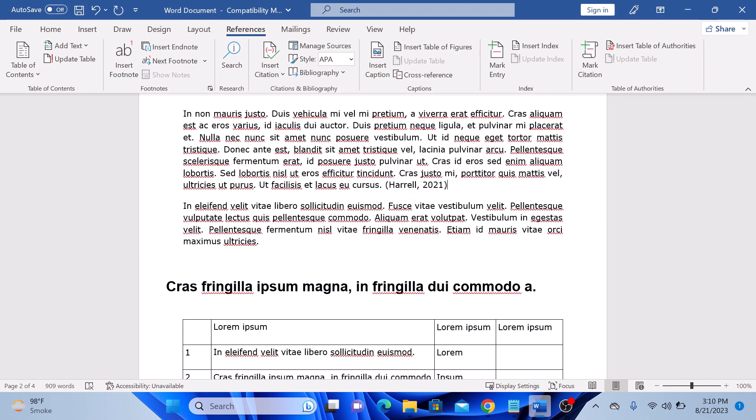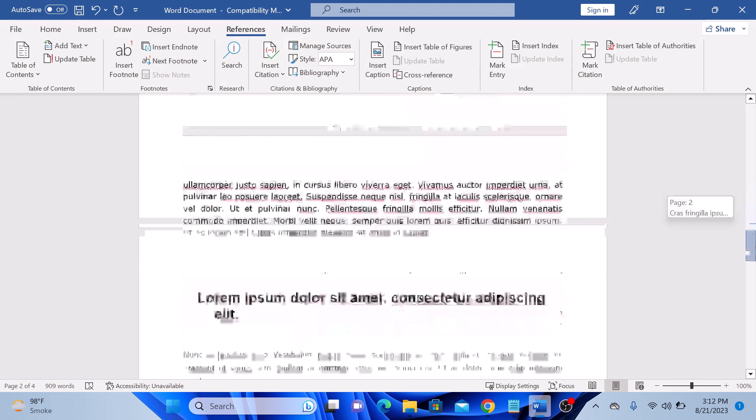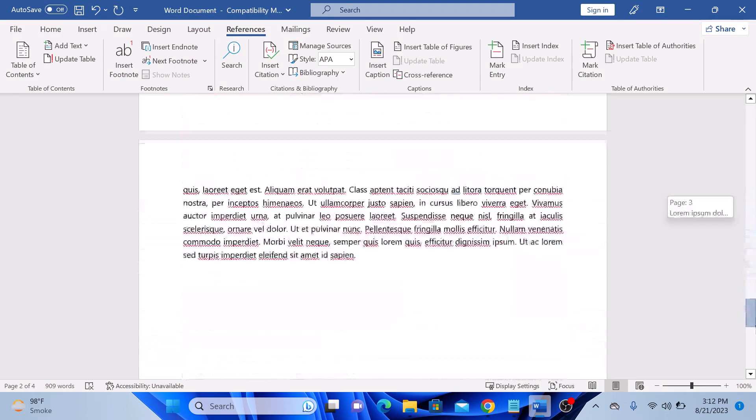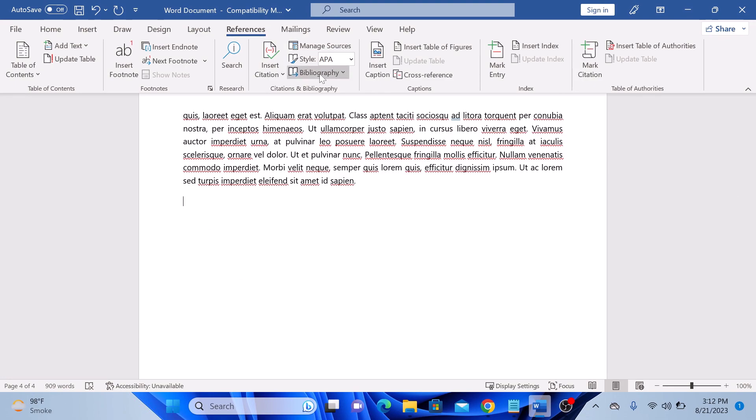To create a bibliography or references page, move your cursor to where you want it. It's normally at the end of the document. And click on bibliography. Choose either bibliography, references, or works cited depending upon your citation style.